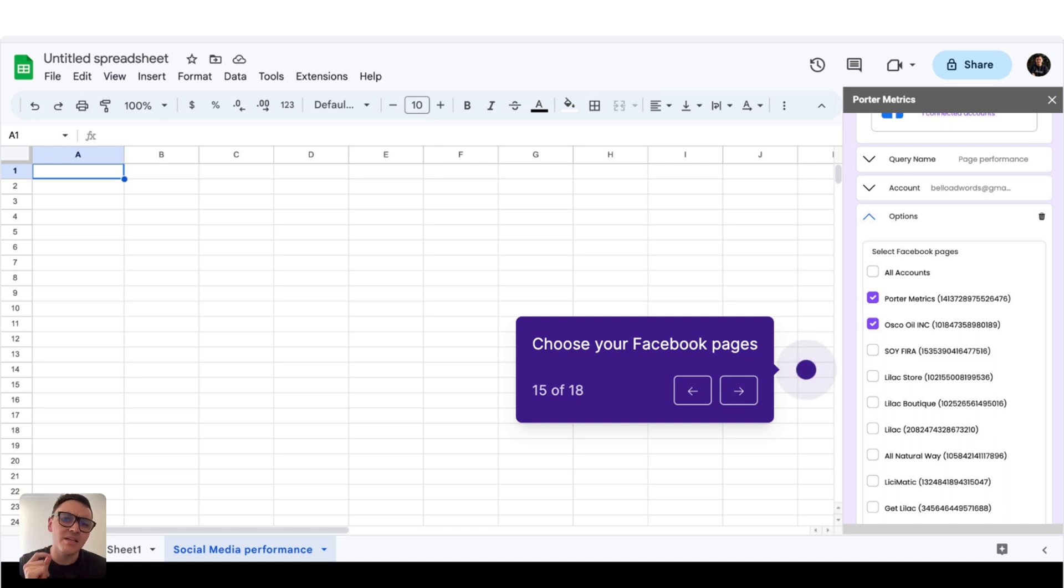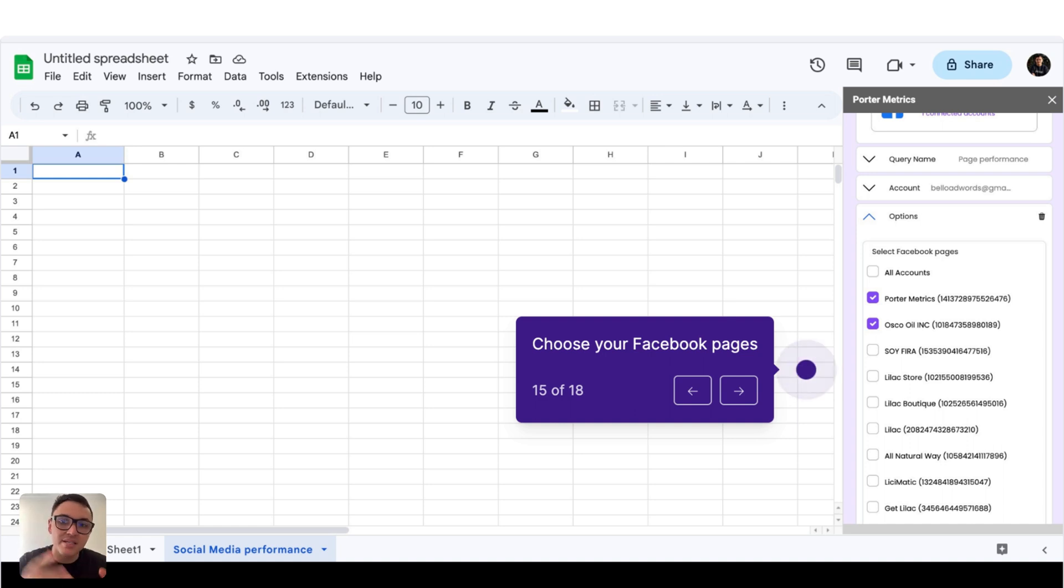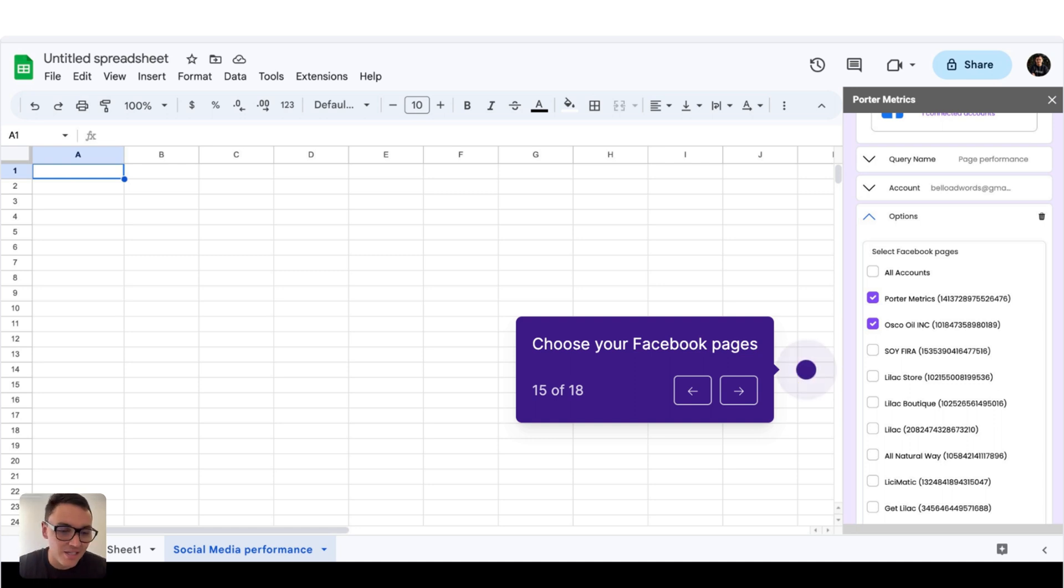This is especially useful for agencies to monitor multiple Facebook pages and also for companies with multiple brands. They could select multiple pages for multiple brands and they can have all the data blended together in a single social media report.